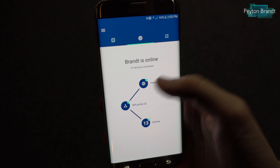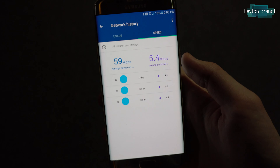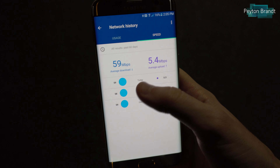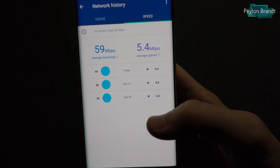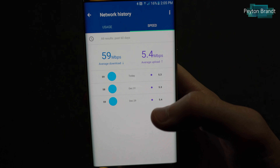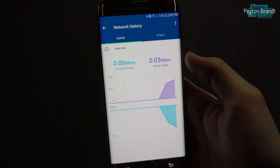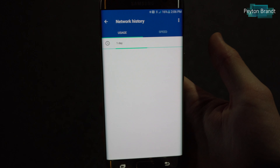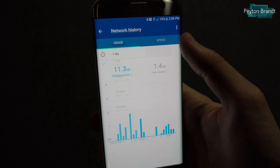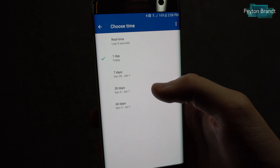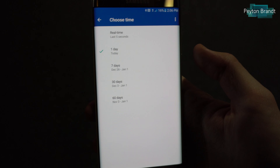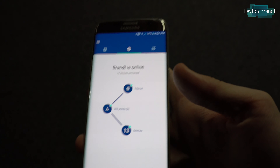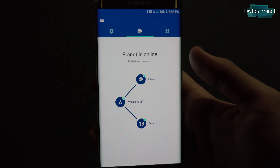Going back, we can check out the internet tab. This is where we can view all of the internet speed test results. You can see different results from throughout the past few days, as well as real-time usage. We can also change that to within the past day, past seven days, 30 days, or 60 days — it's cool to see your whole network's overall data usage.